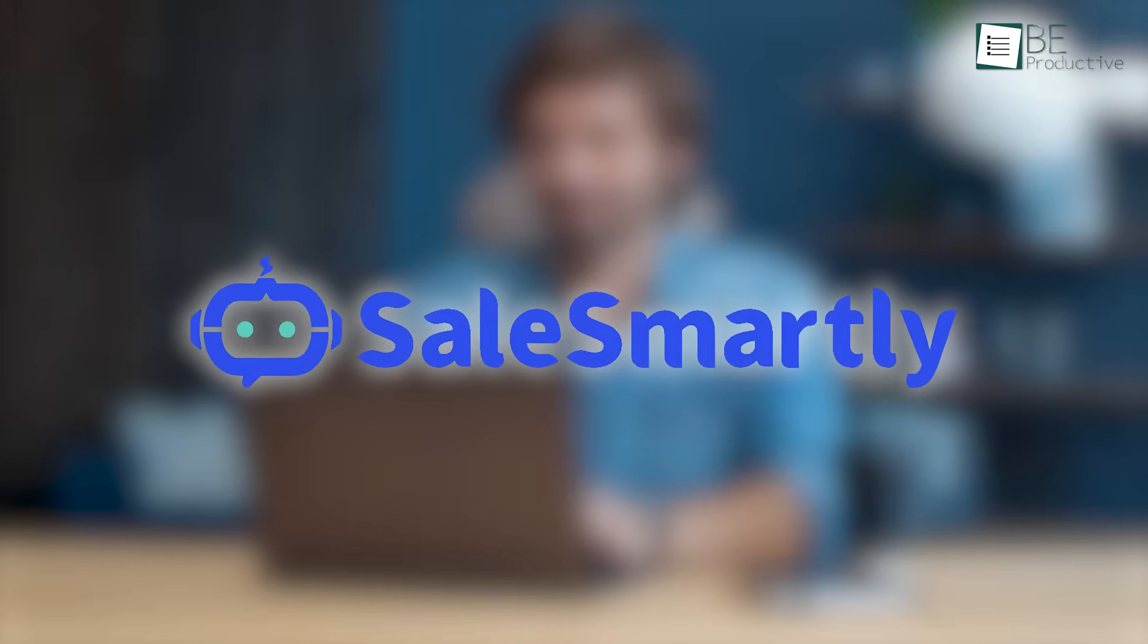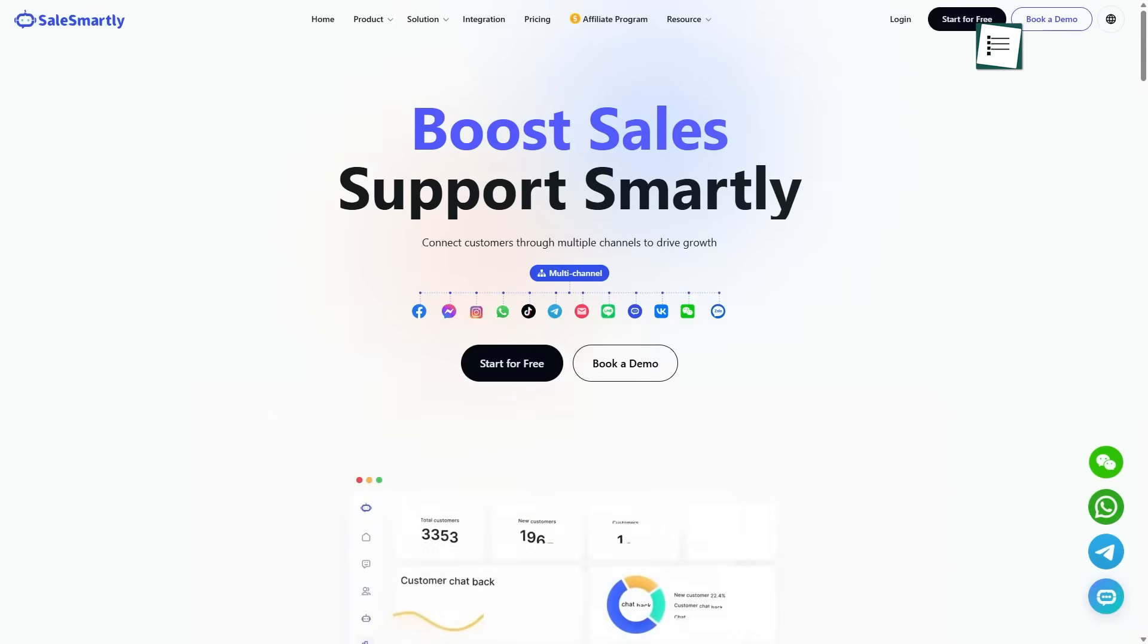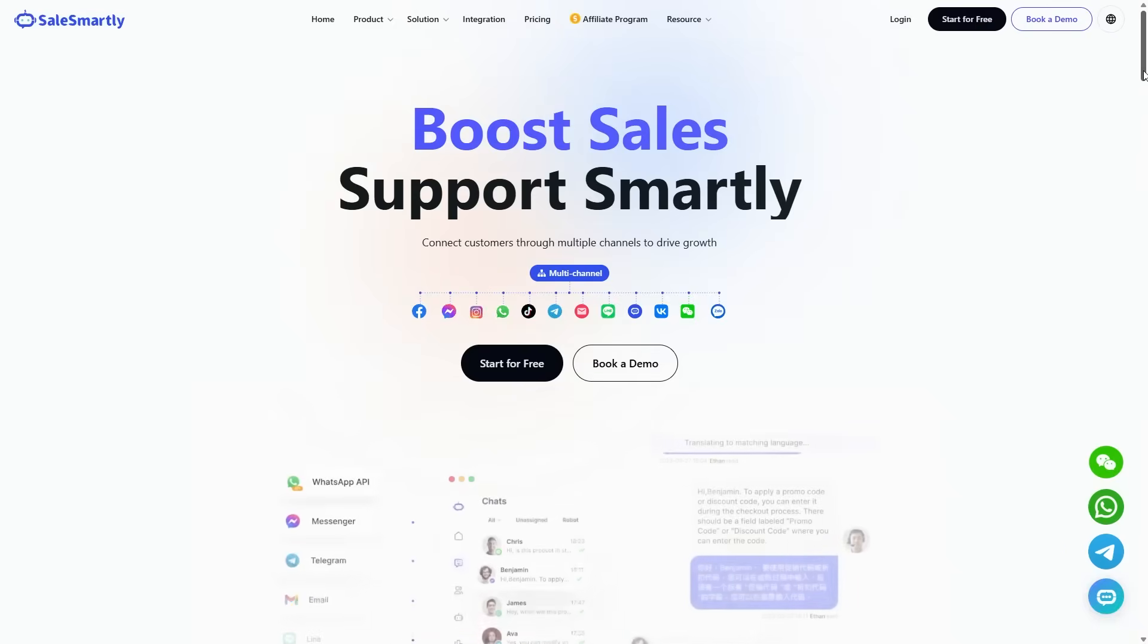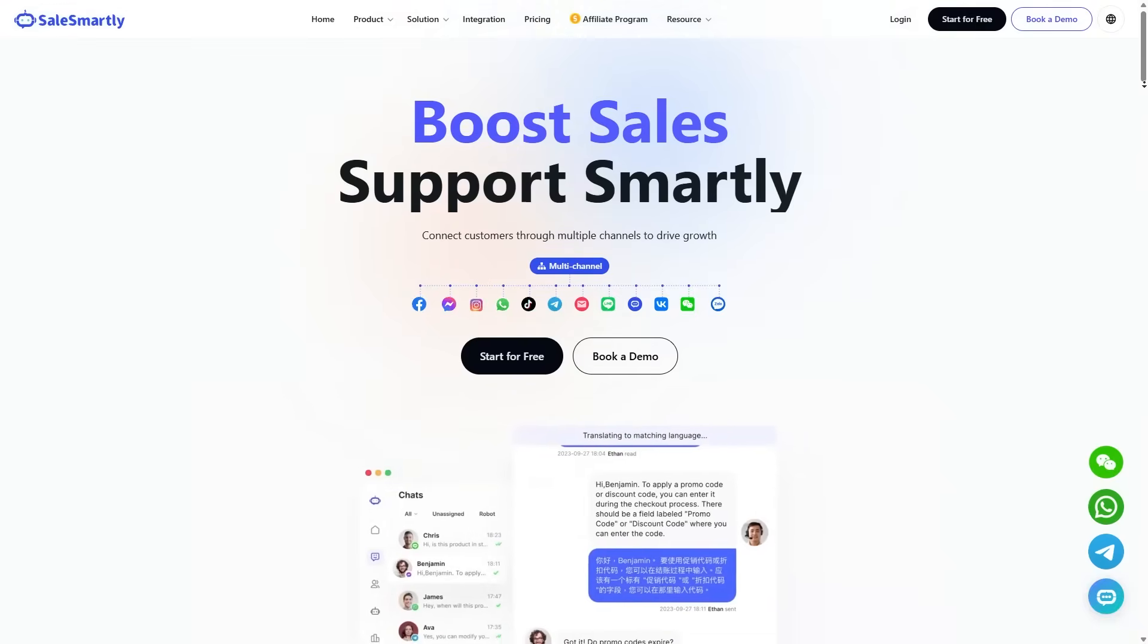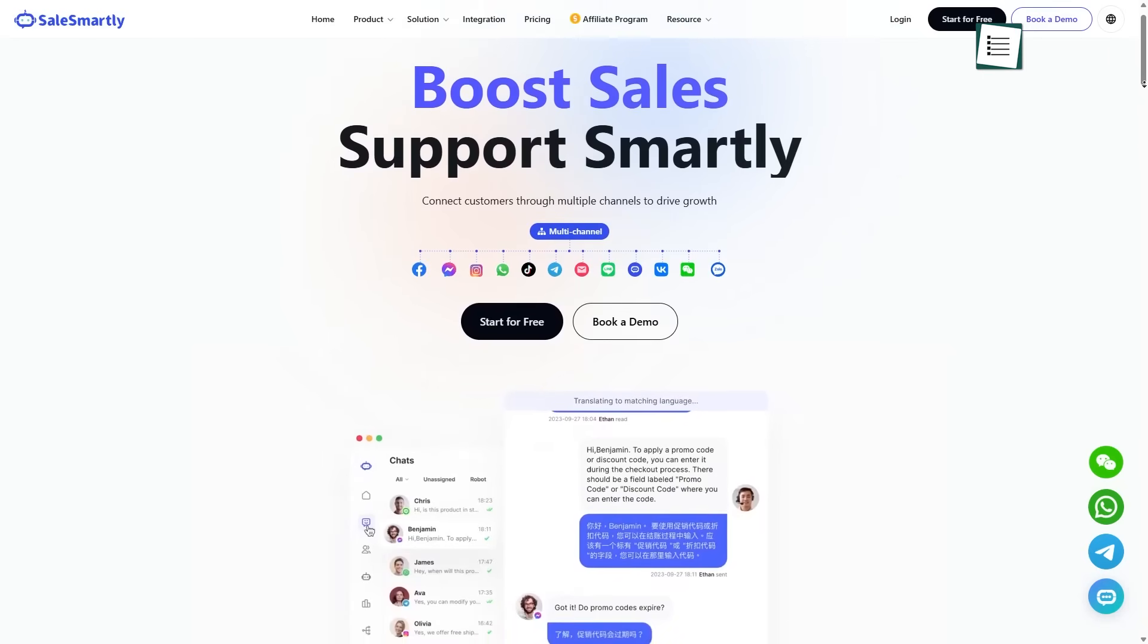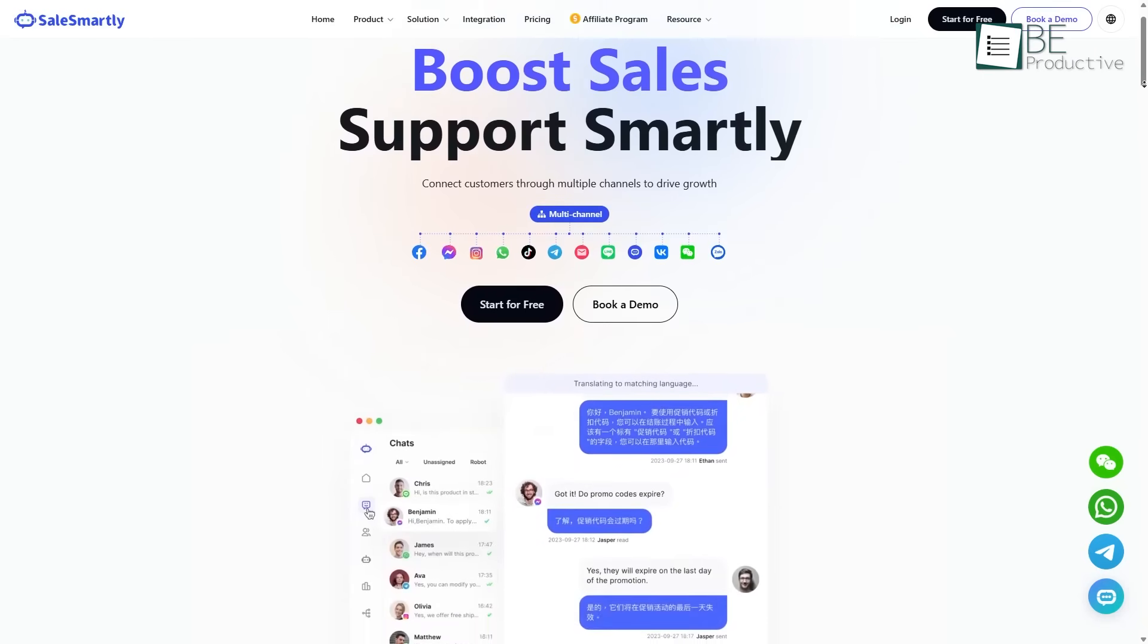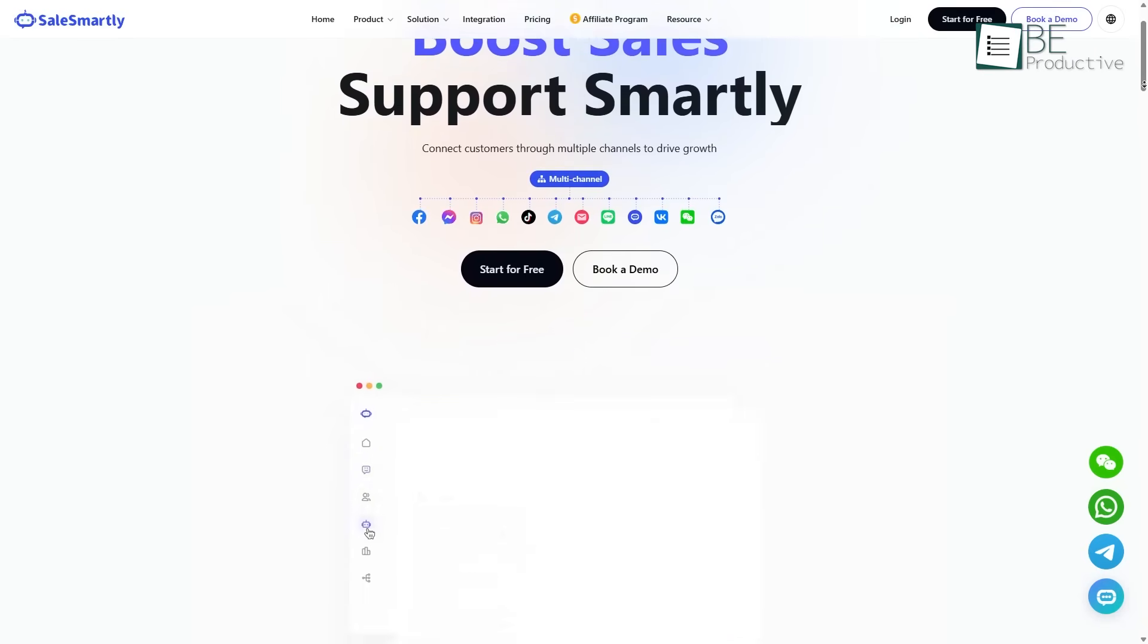That's exactly why we were looking for a solution to this. And while looking for a smarter way forward, we came across something that truly stood out, Sales Smartly. It's an omni-channel solution designed to bring all your customer chats into one single place, making it easier, faster, and way more effective to manage.